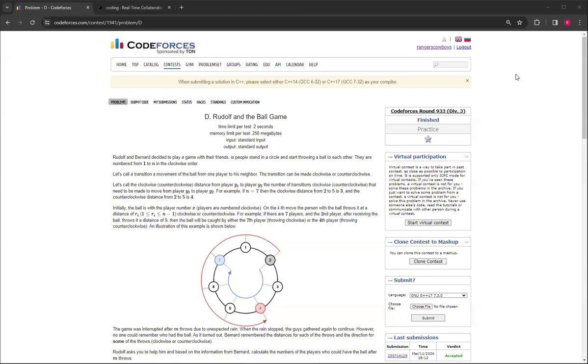Hello everybody, welcome back to another video. In this video I'm going to show you how to do problem D, Rudolph in the Ball Game. This is from Codeforces Round 933 Division 3.